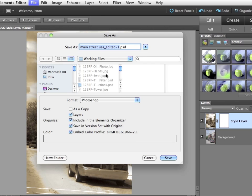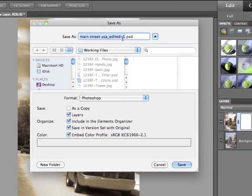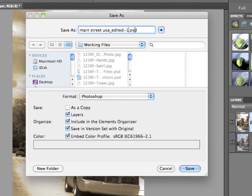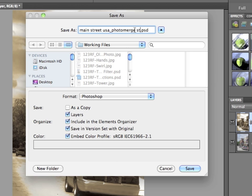So I just have to save this file again. File save as. I'm going to rename it MainStreetUSA underscore photo merge style match. Again, I'm saving it as a PSD file. Layers are included so everything is going to be kept intact.